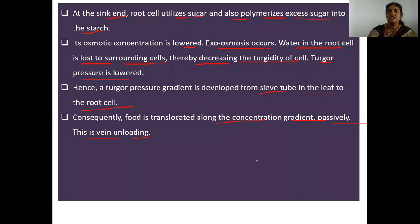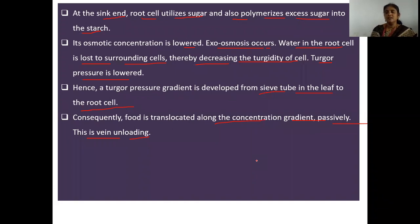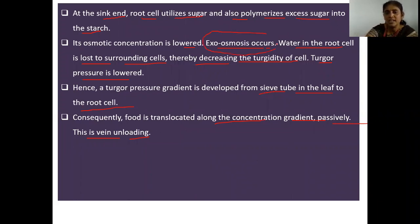The food material synthesized in the photosynthetic leaf is loaded into the vein — that is, into the sieve tubes of the phloem cells — and transported towards the root, where it is converted into starch. Exosmosis occurs in the root as the sugar is converted to starch and water from the root cell is lost to surrounding cells.